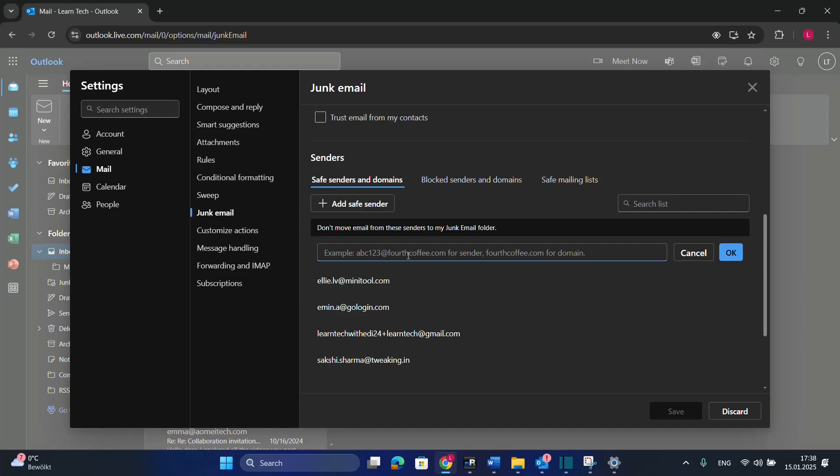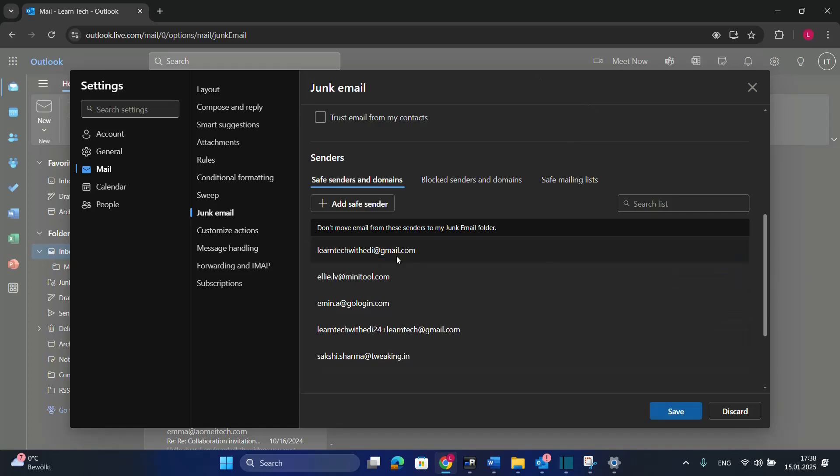The email I want to add to safe senders is this one, for example. Once you write the email, just click OK and the email will be added to the list.